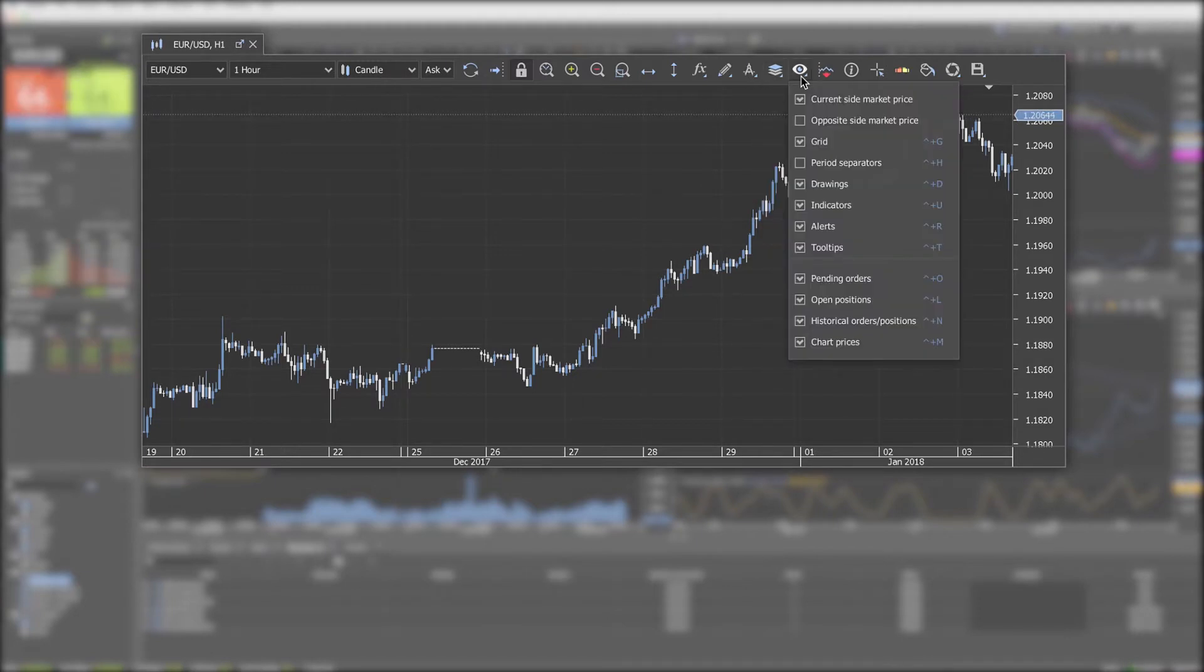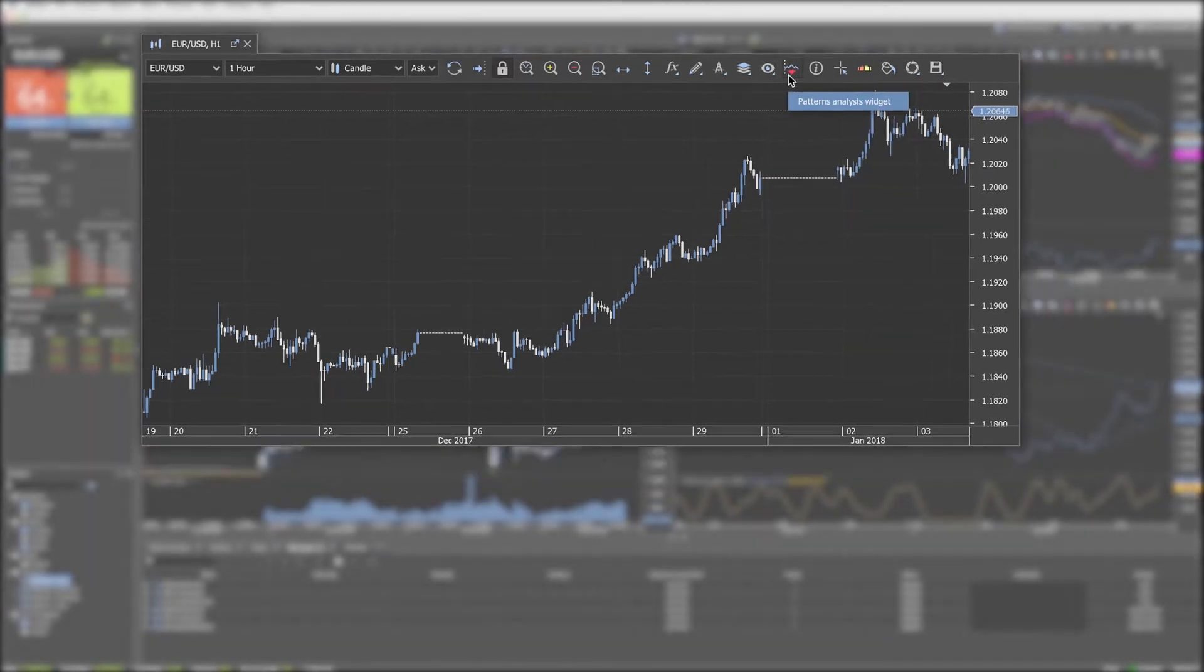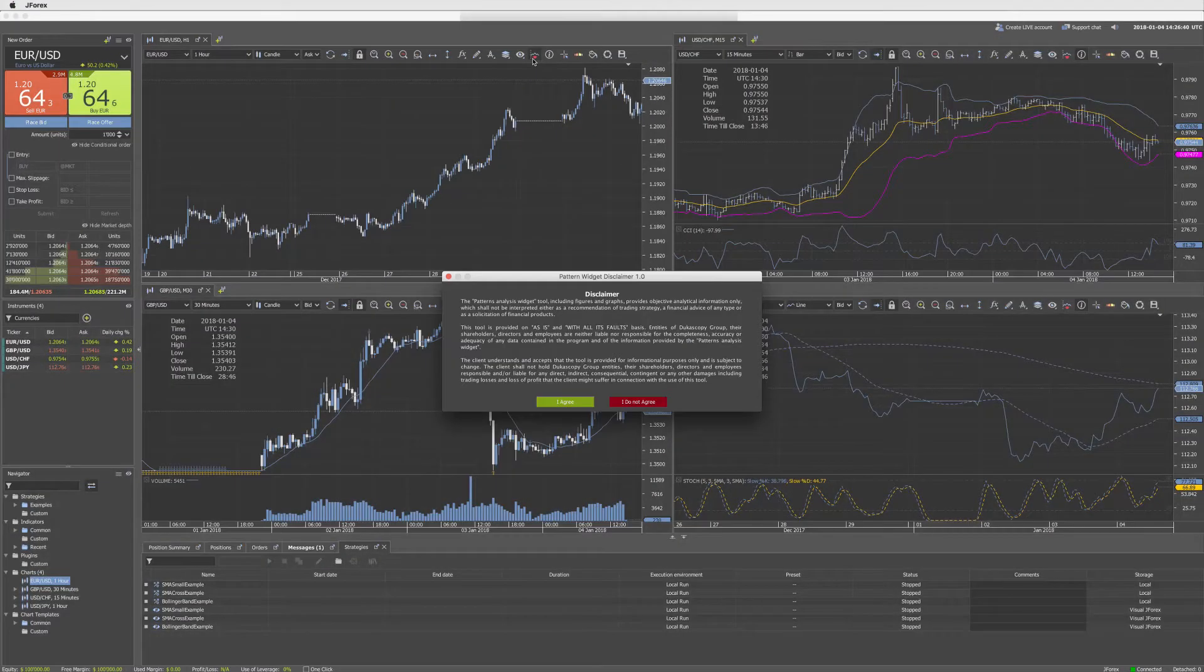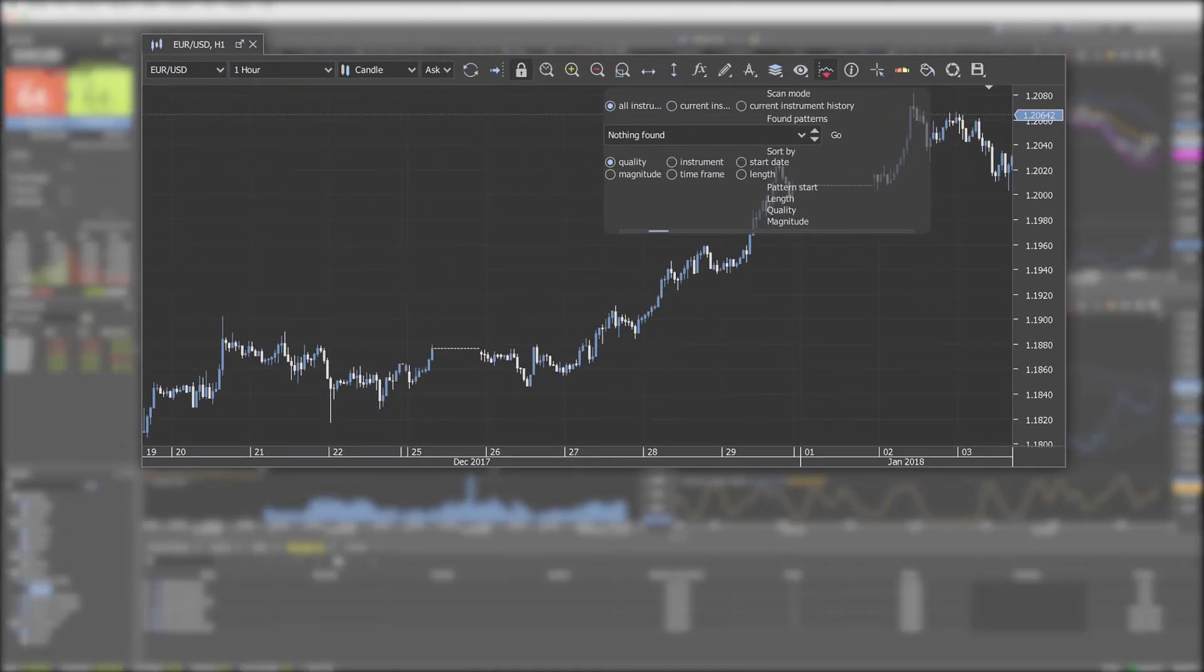Chart layers show or hide different layers in the chart. Patterns, after accepting the disclaimer you can have the chart scanned for specific patterns.